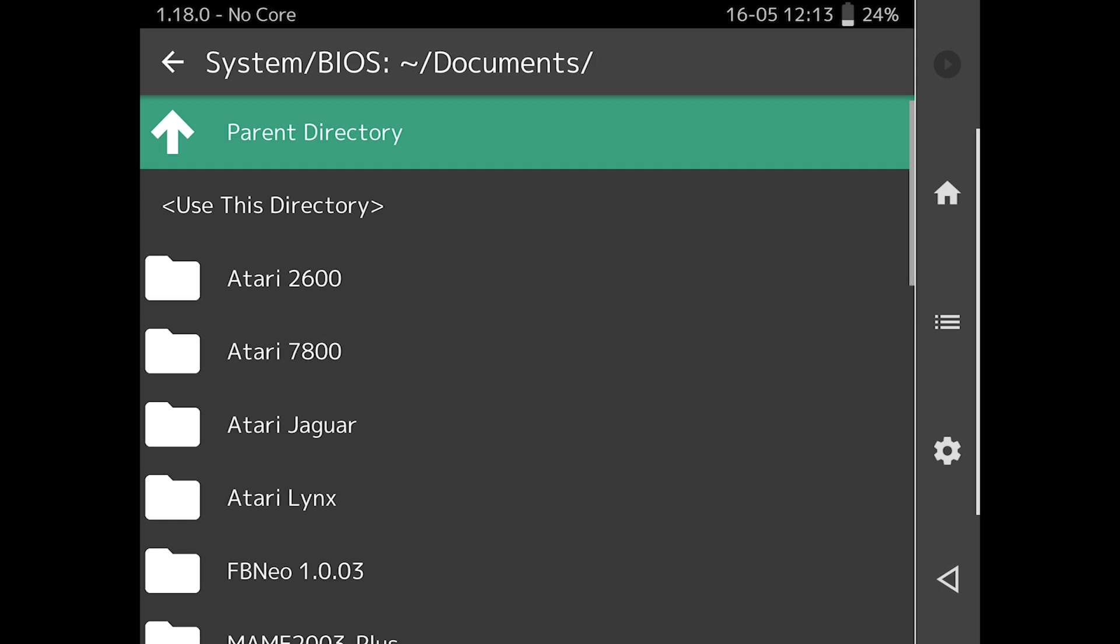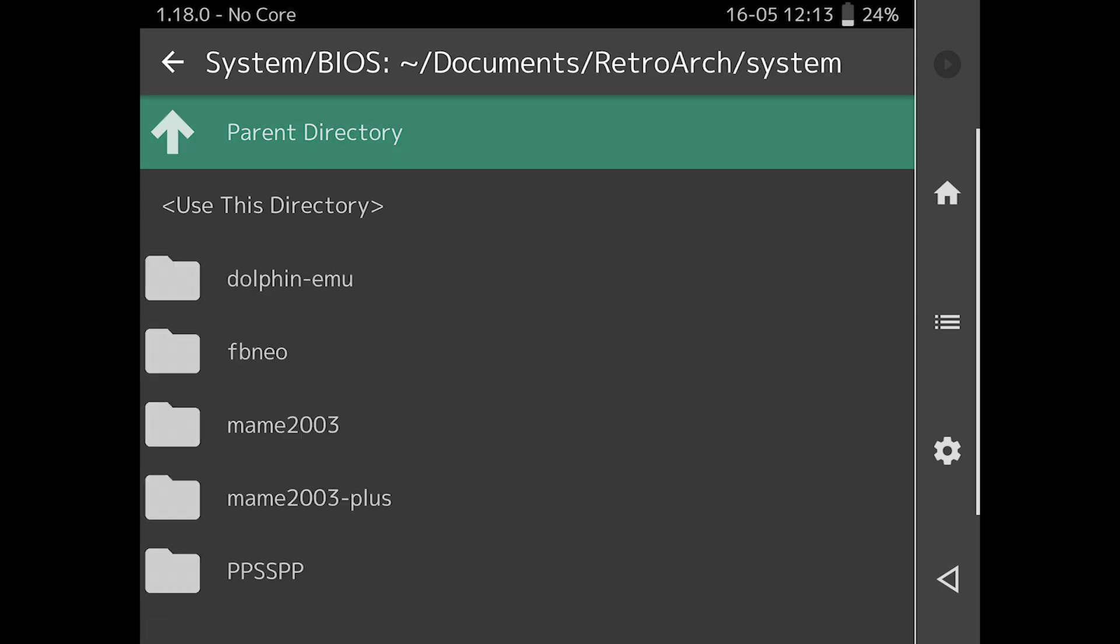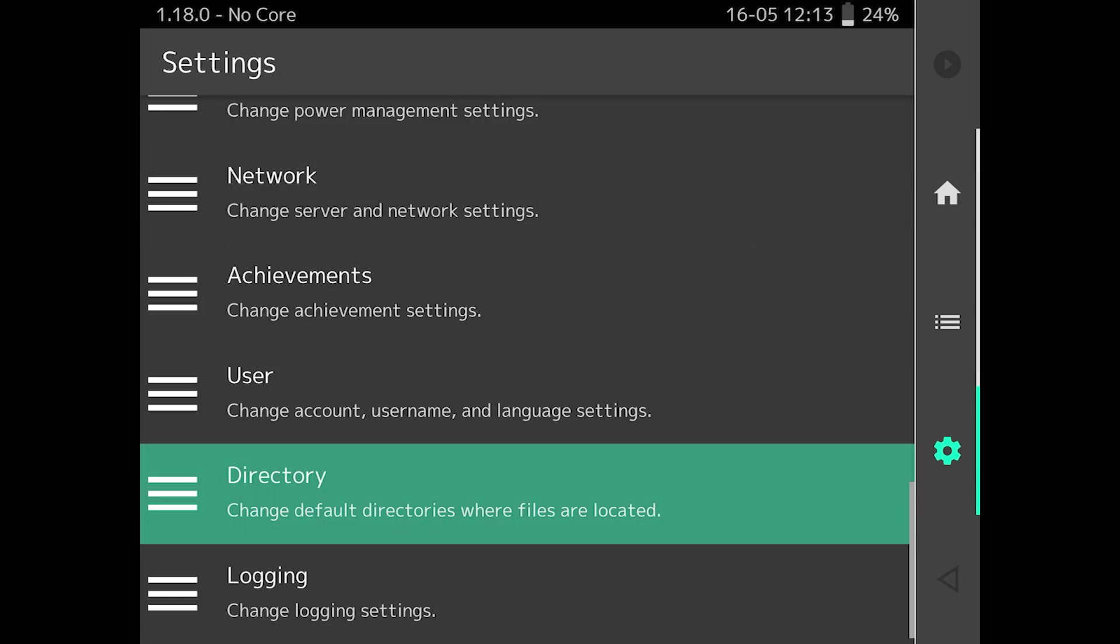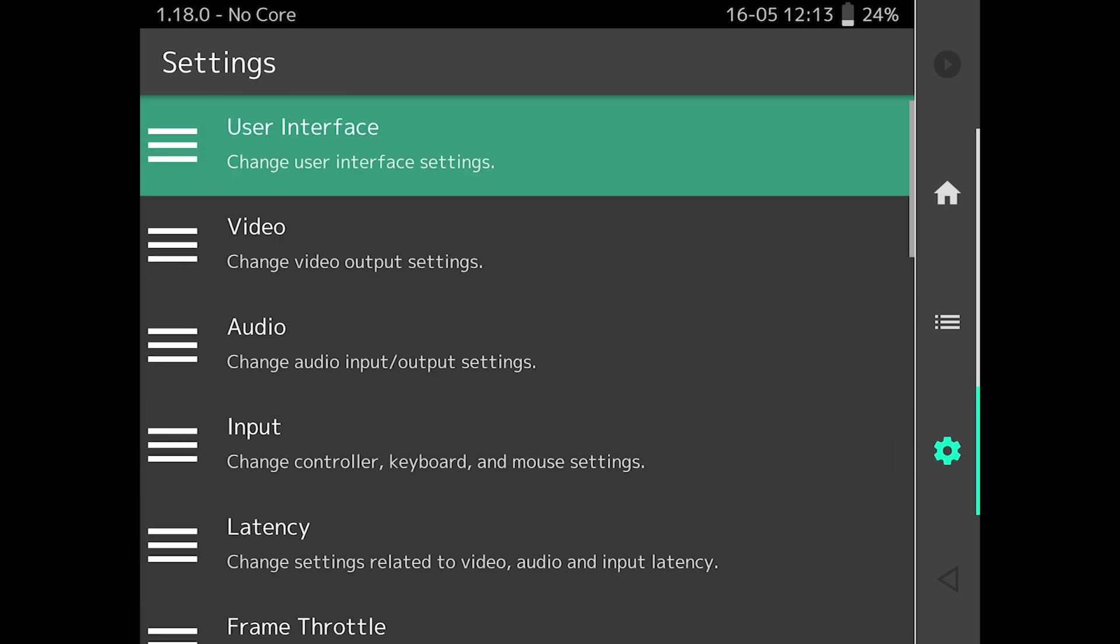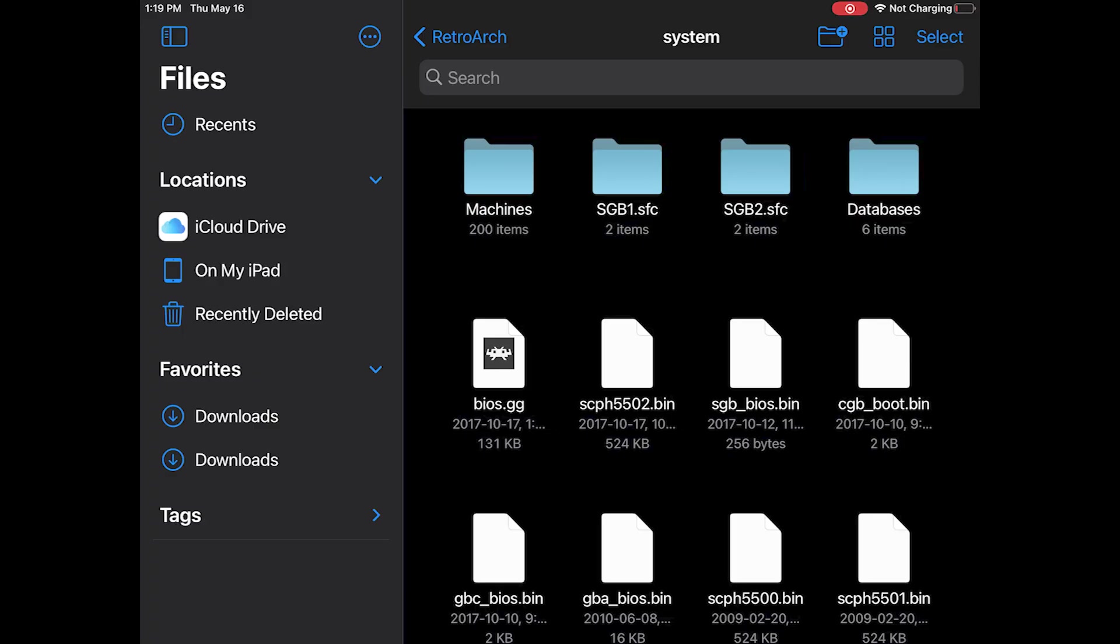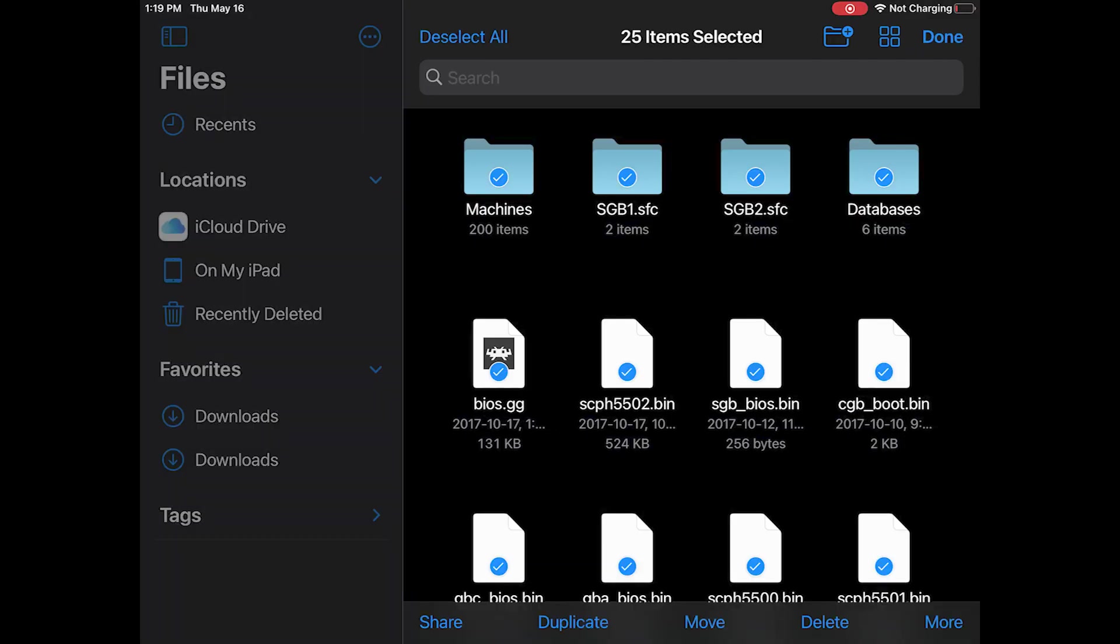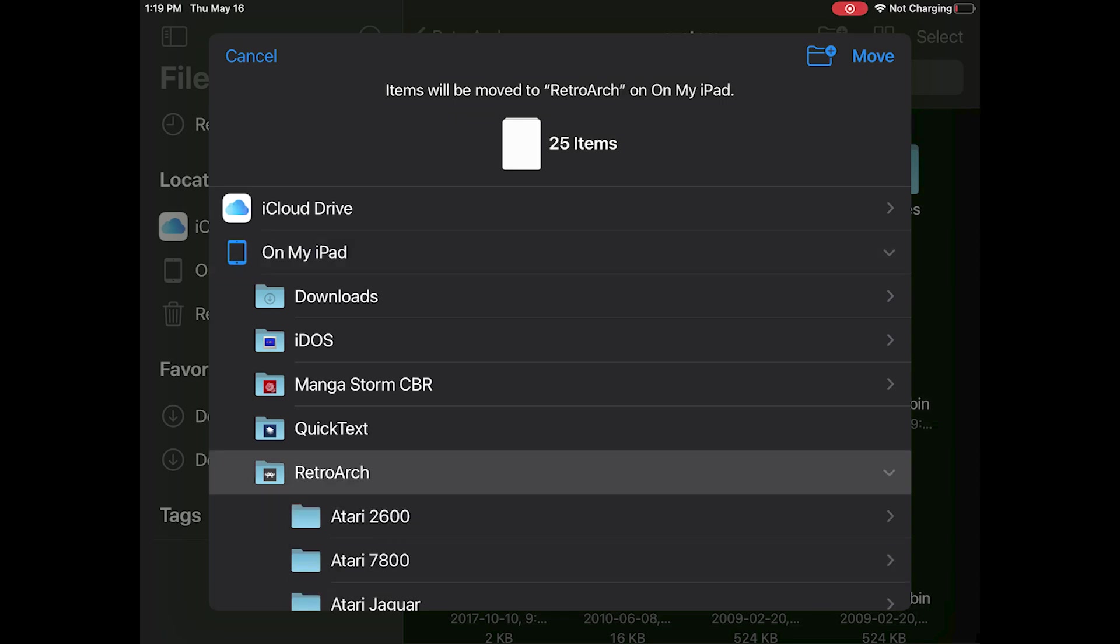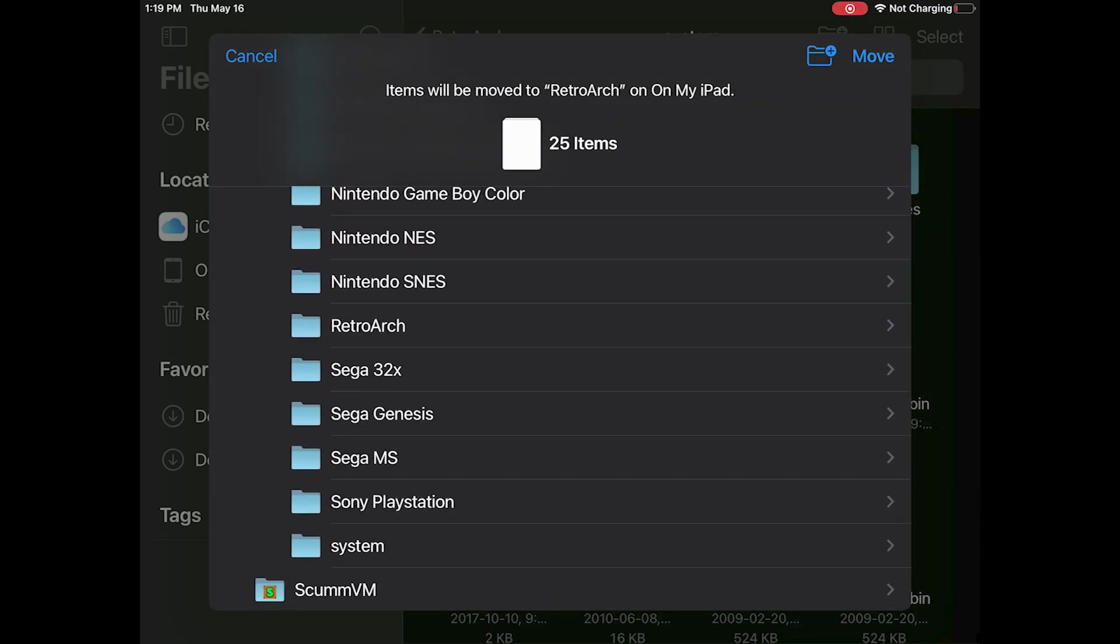In the configuration options and the directory settings menu, select the location where you've put the system files. You can use the files app on your device to move any system files downloaded by the RetroArch installer from the old system directory to the new one.